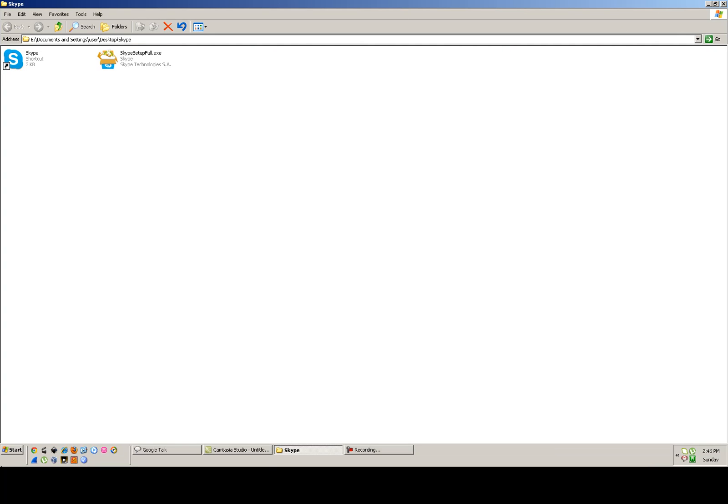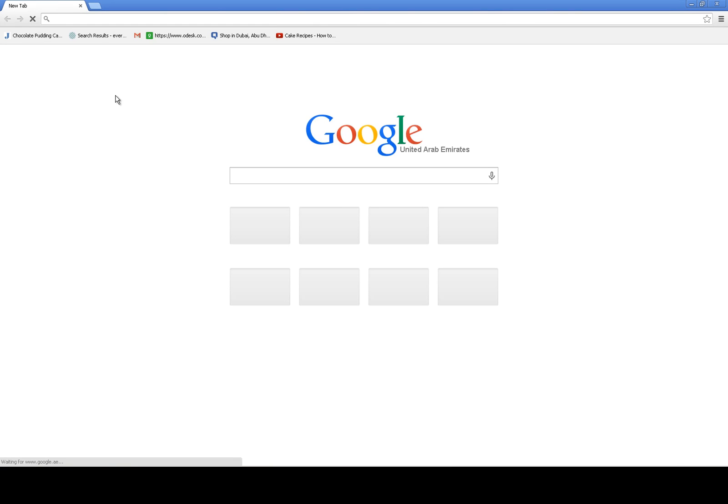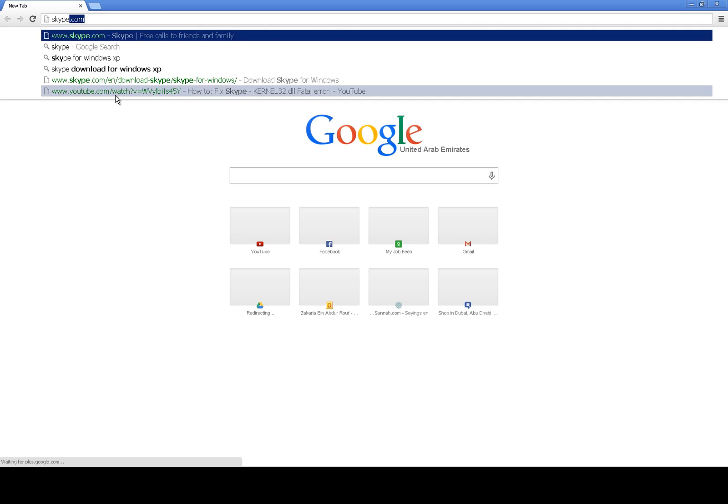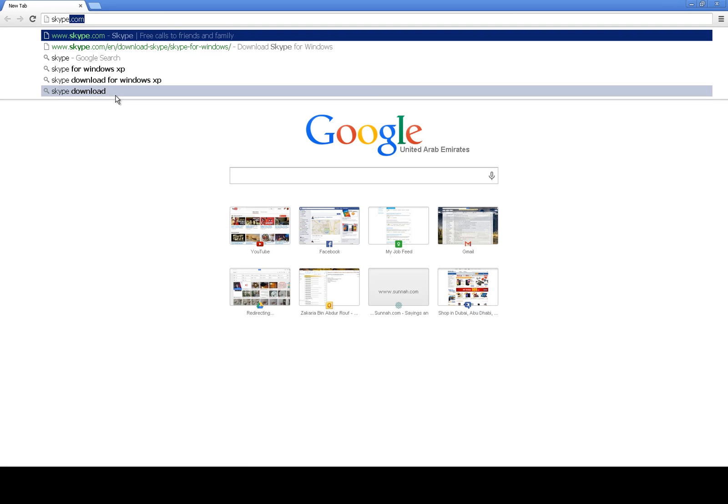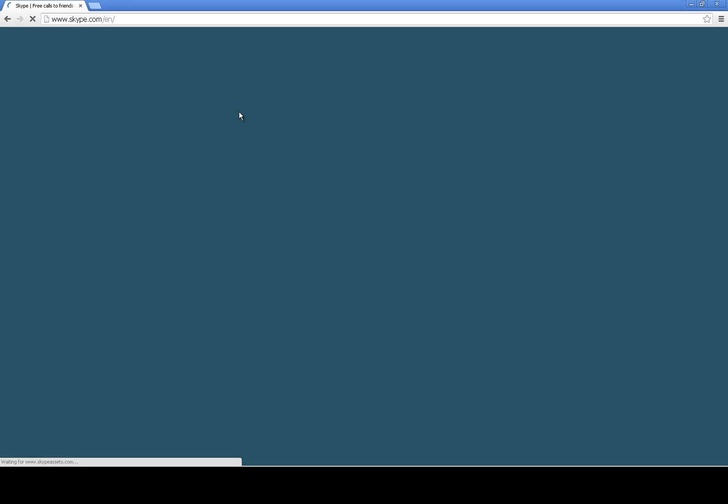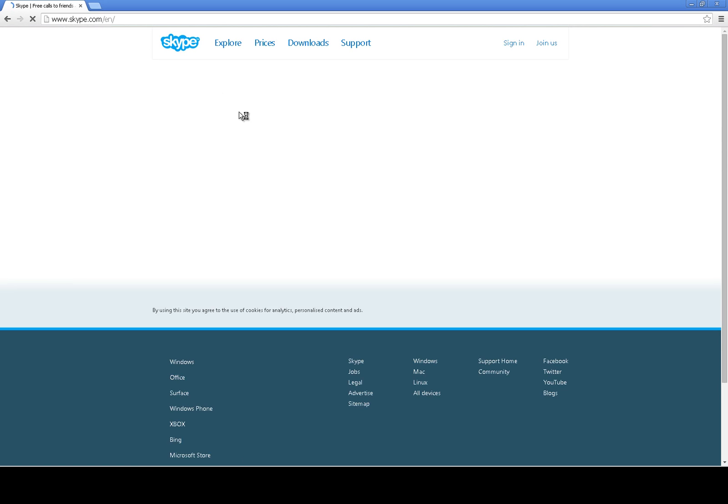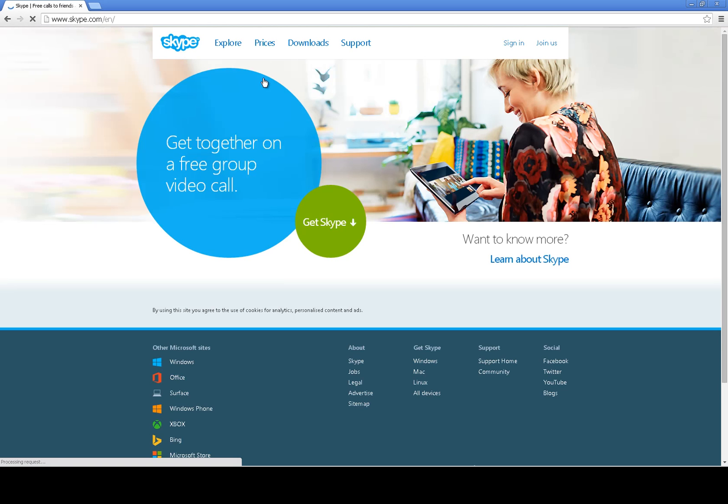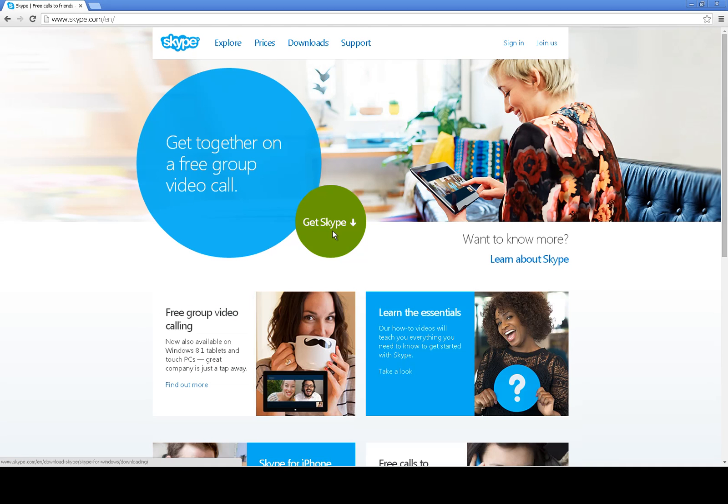Now we will install Skype. Open Google Chrome, type Skype, and click on get Skype.